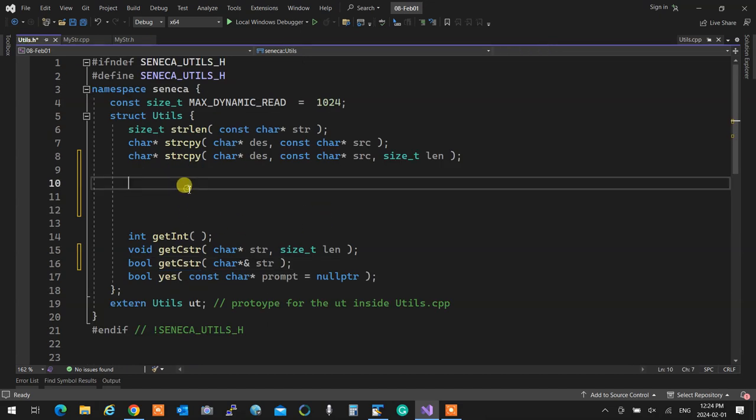For dynamic memory allocation, I'm going to create a function and I'm going to call it `allocopy`. It allocates and copies. Because it allocates and copies, it needs to set a pointer to an address. Because of that, I cannot just pass the pointer — I have to pass its reference.